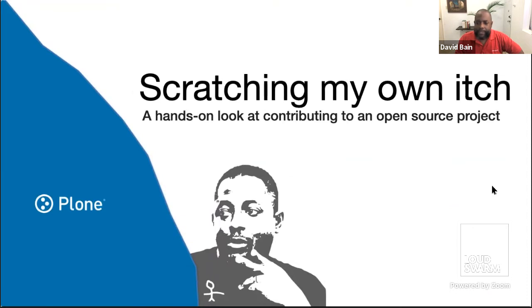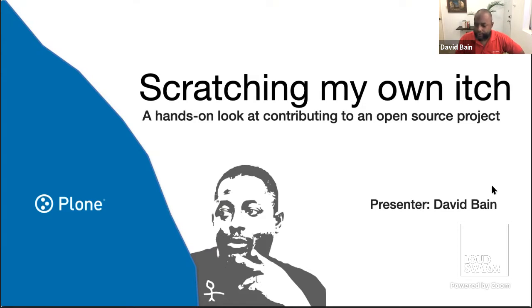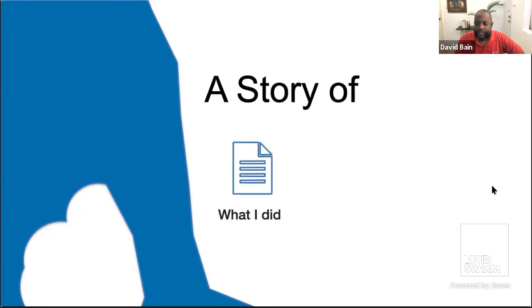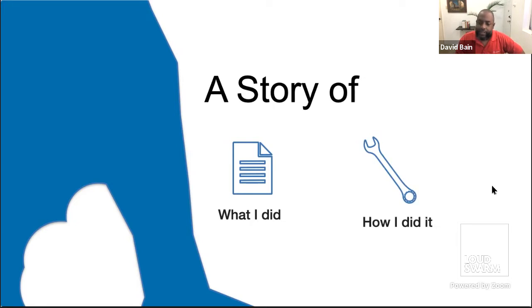My name is David Bain. I am a business designer with lots of Plone roots and experience. I obsess about making things better, and hopefully I'll help you to be better at contributing to open source projects. This is really a story of what I did and how I did it, with a little discussion afterwards.